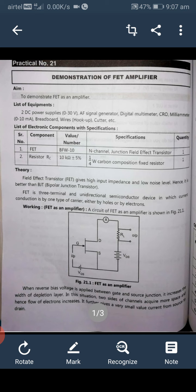List of electronic components with specifications: the FET used is BFW10 — an N-channel junction field effect transistor, quantity one. Resistor RC: 10 kilo ohm, quarter watt, carbon composition fixed resistor, quantity one. Field effect transistor gives high input impedance and low noise level, hence it is better than BJT — bipolar junction transistor.